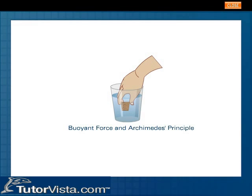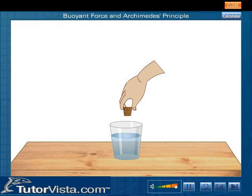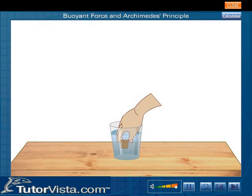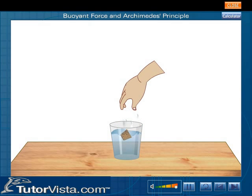Buoyant force and Archimedes' principle. What is buoyant force? Let us understand the meaning of the term buoyant force by performing simple experiments. Push a cork down into water taken in a tumbler. What do you observe? The cork rises up and comes to the surface as soon as we release it.